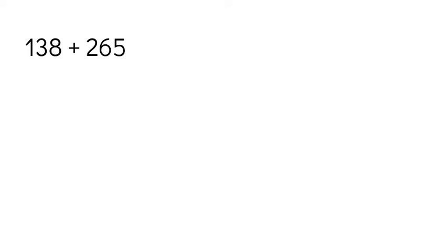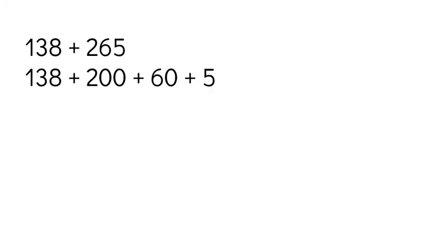I would like to show you a three-digit number plus a three-digit number to show that you can do it with bigger numbers, that it doesn't just have to be two two-digit numbers. So I have 138 plus 265. I could break down either one of those, but I'm just going to keep it in order that it is. I'm going to break down 265 into 200 plus 60 plus 5, and I'm just going to add in those chunks.